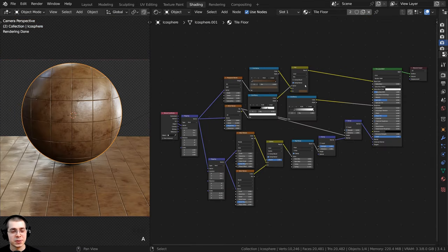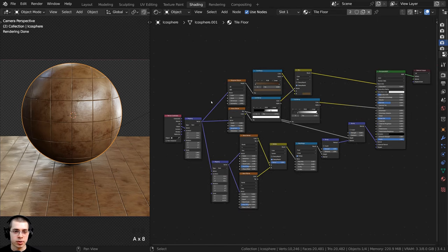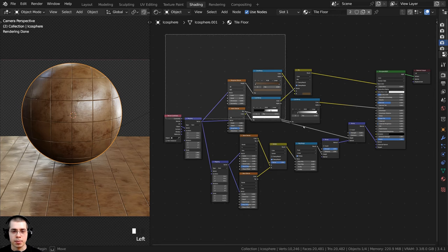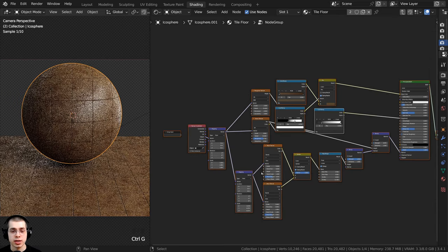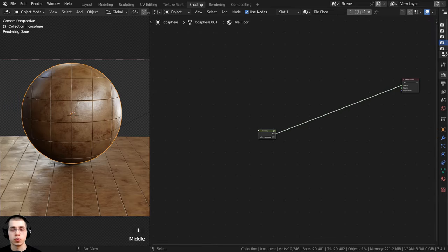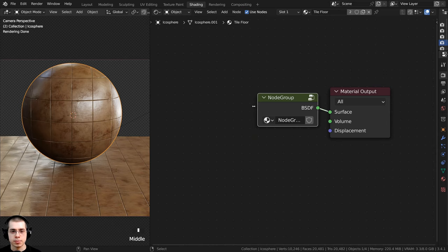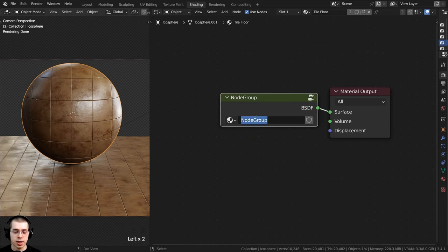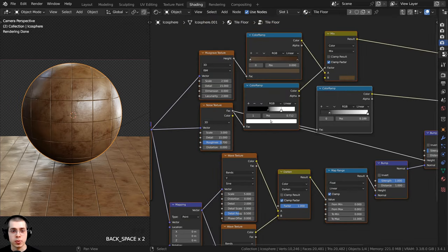That's the procedural tile material. Now I'll show you how to group this into a custom node with changeable values. I'll click and drag to box-select all nodes except the Material Output, then press Ctrl+G to join them into a group. Press Tab to go in and out of the group. I'll bring it up, zoom in, and rename the group to Tile Floor.